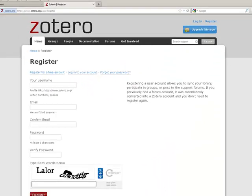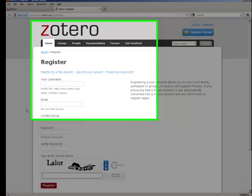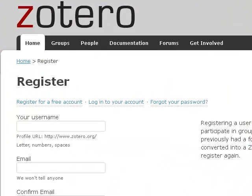Clicking that link will take you to a registration page, where you can register for a free Zotero account.